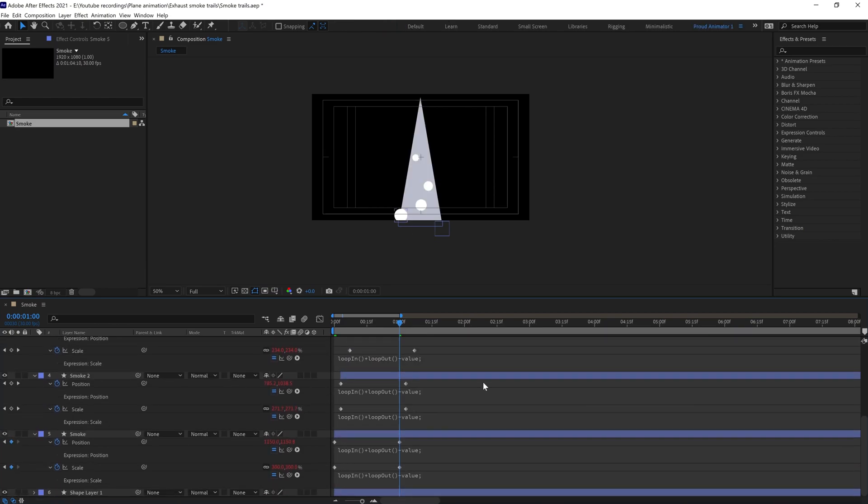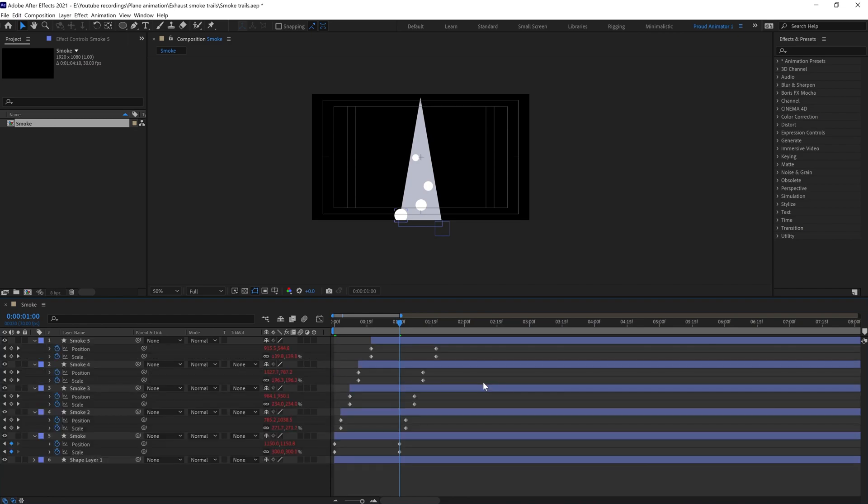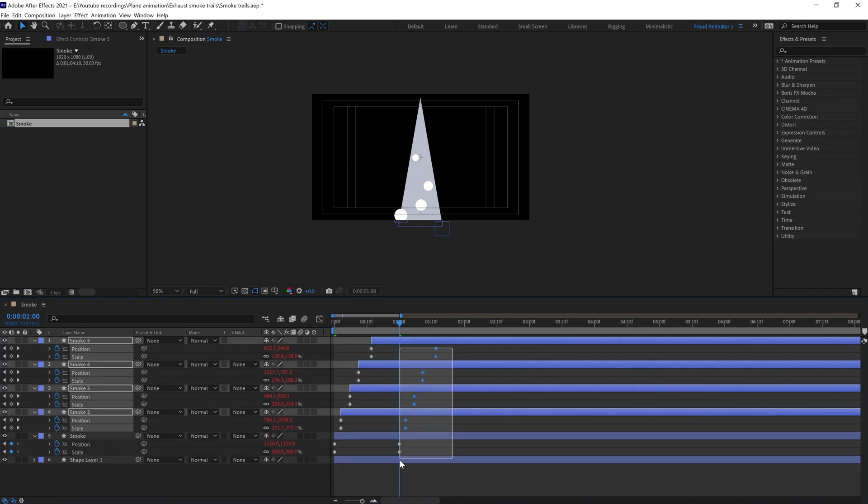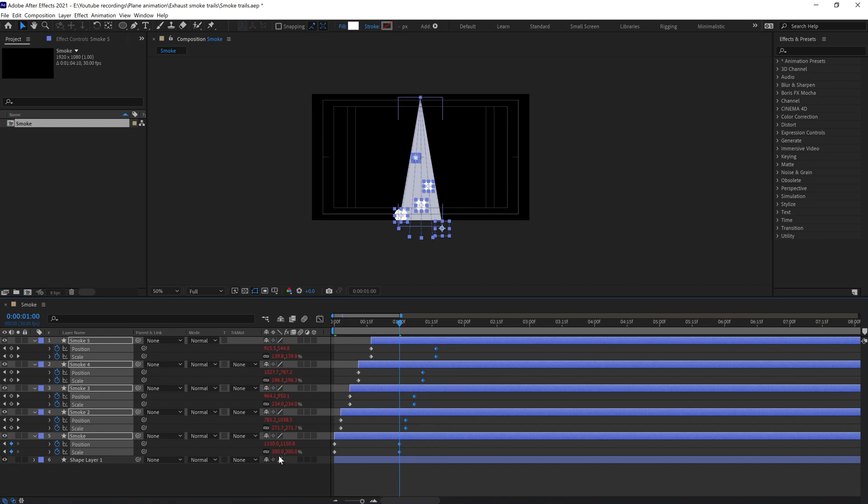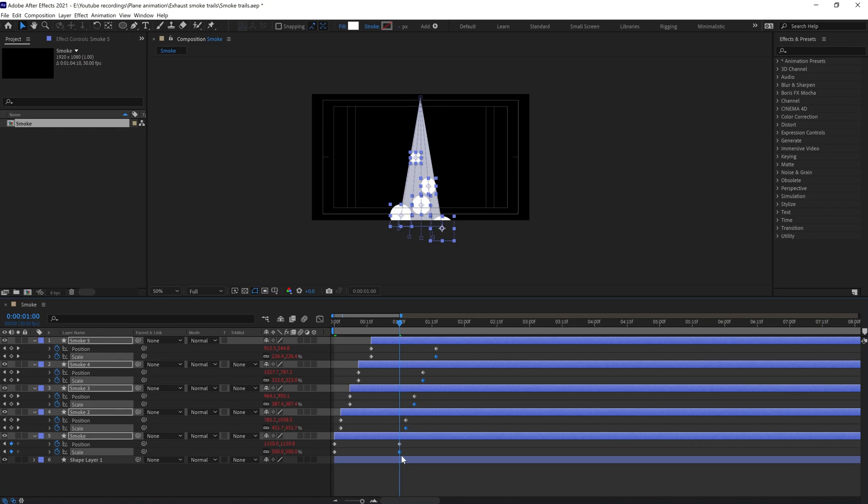Press U to open the properties with keyframes. I think we can increase the size at this end a bit, so let's give it around 500. To increase the scale, we need to put the playhead on any of the keyframes and select all the keyframes together to change the value of the scale.